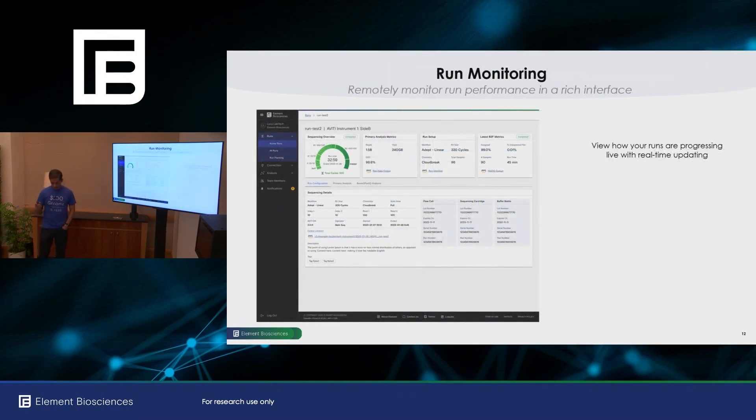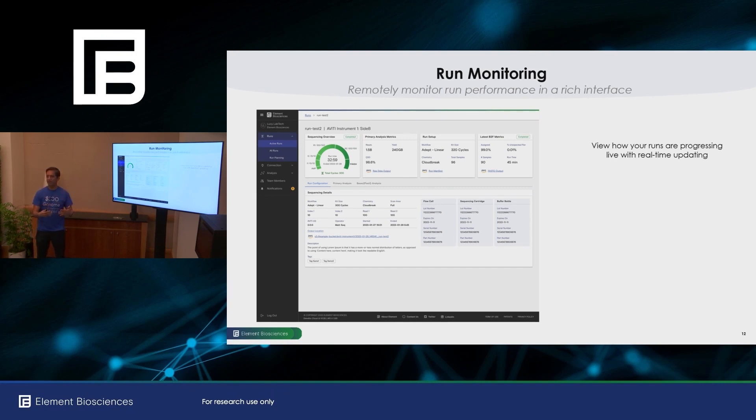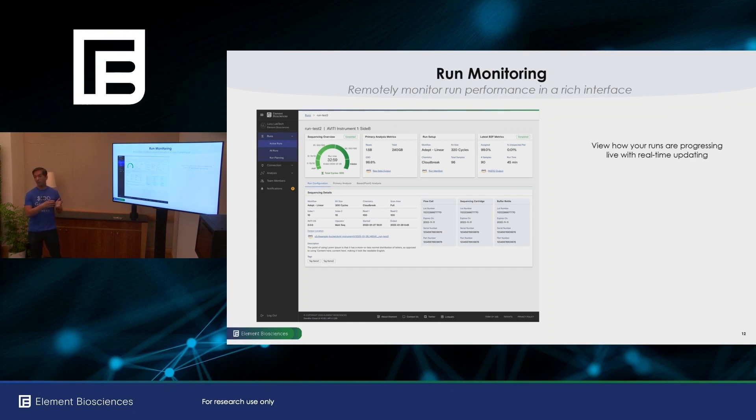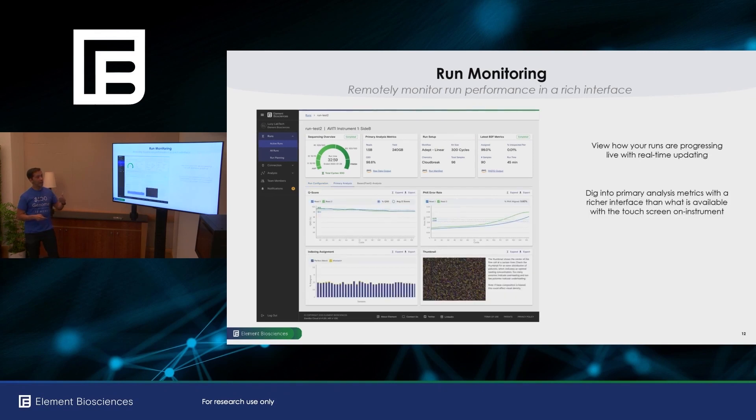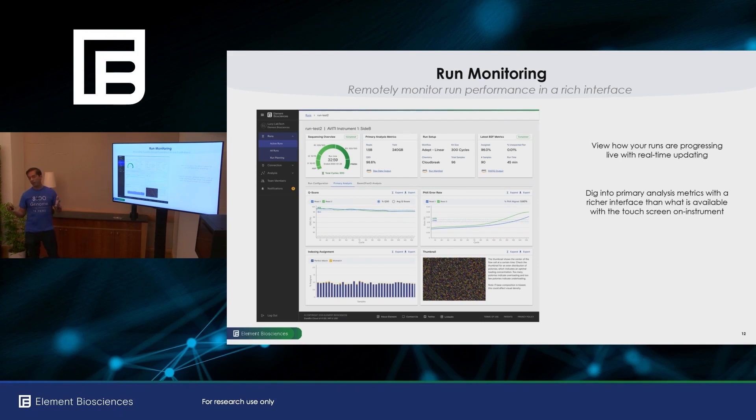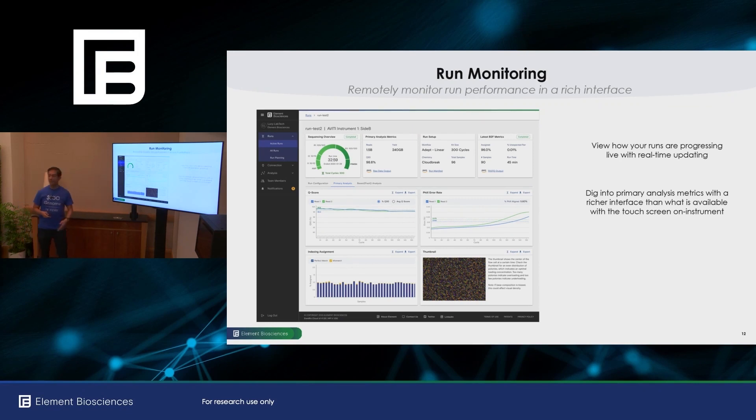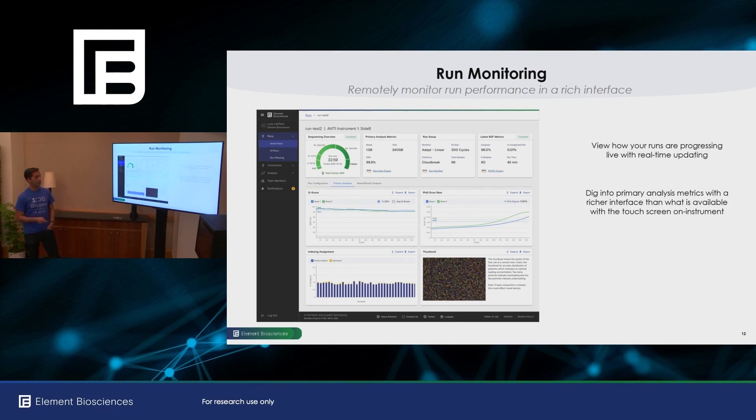So as I mentioned, with Aviti OS 2, we're going to have a bunch of primary analysis metrics, which is great, but then you have to be right in front of the instrument to see them. So with Element BioCloud, you don't have to do that. You can view these data remotely. You can look at all of your runs across your entire fleet of instruments. And for active runs, you'll get real-time live updating as the data is being processed on the instrument. And because this is now a desktop web interface, you can benefit from the richer interface available. You can dig deeper into the types of analysis metrics. In particular, for example, the indexing assignment that I talked about on instrument, you just get aggregate statistics where here you can dig into the individual metrics for each sample and see which ones are under or overrepresented.